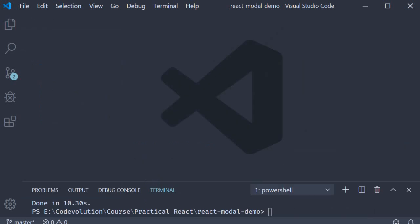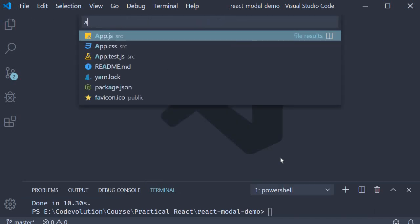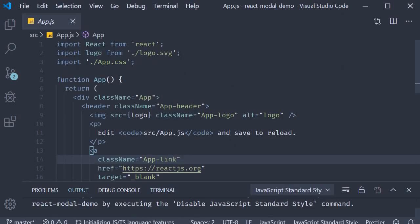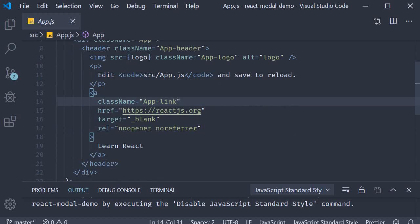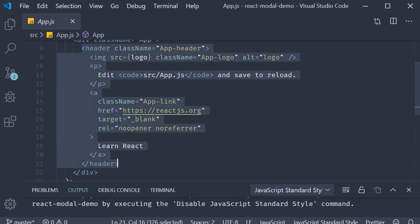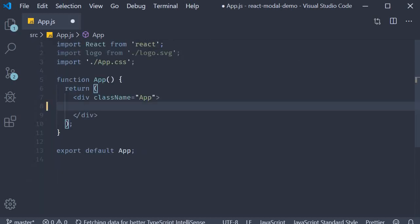I'm going to open app.js and within the app component I'm going to delete the header section to keep the HTML simple.